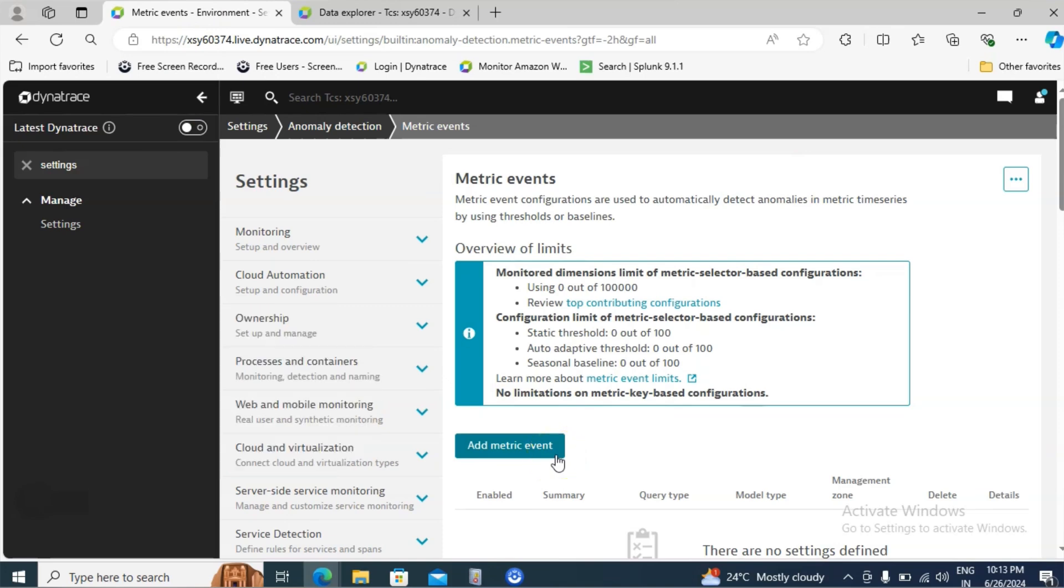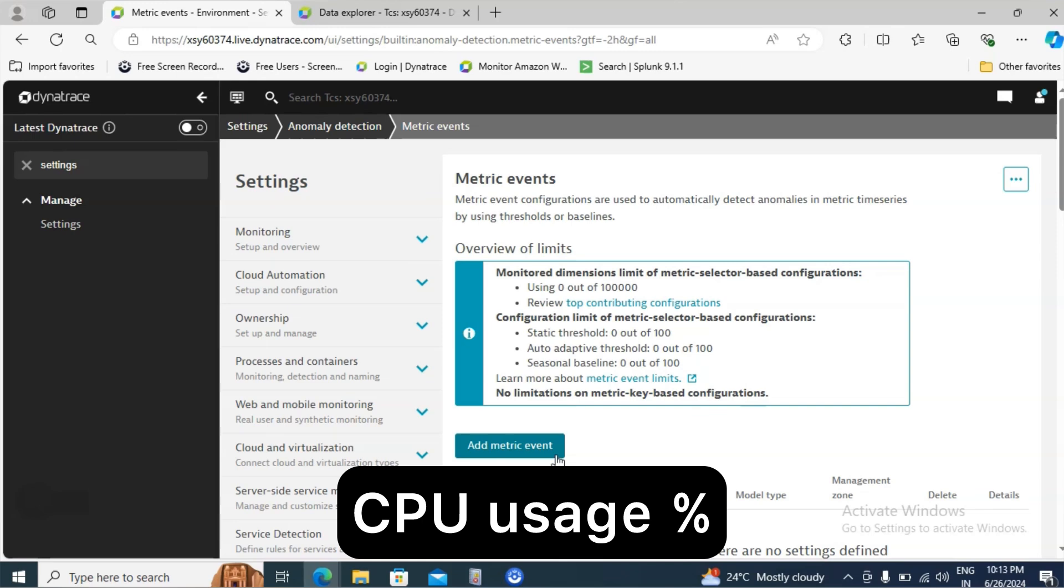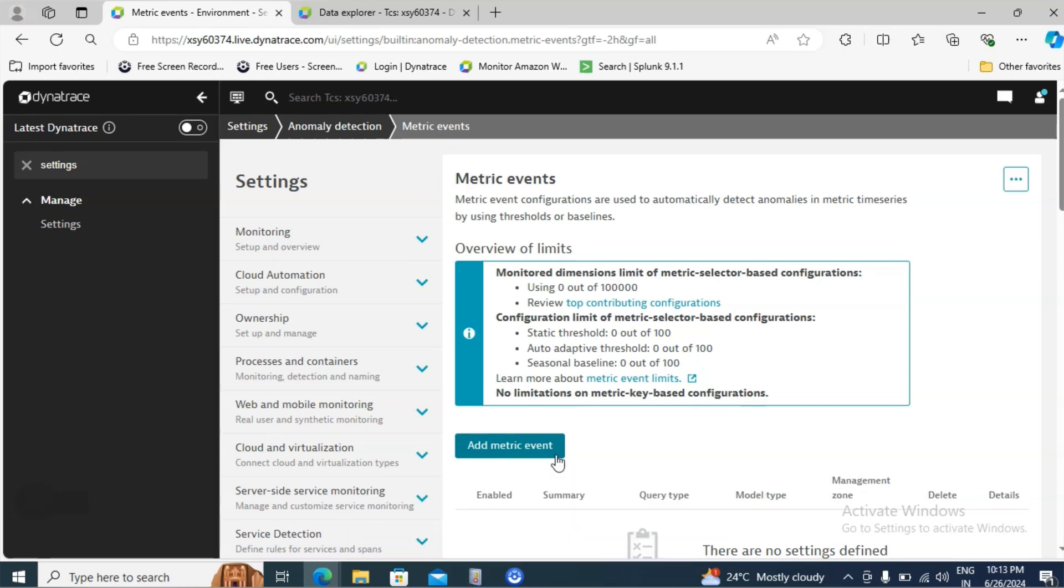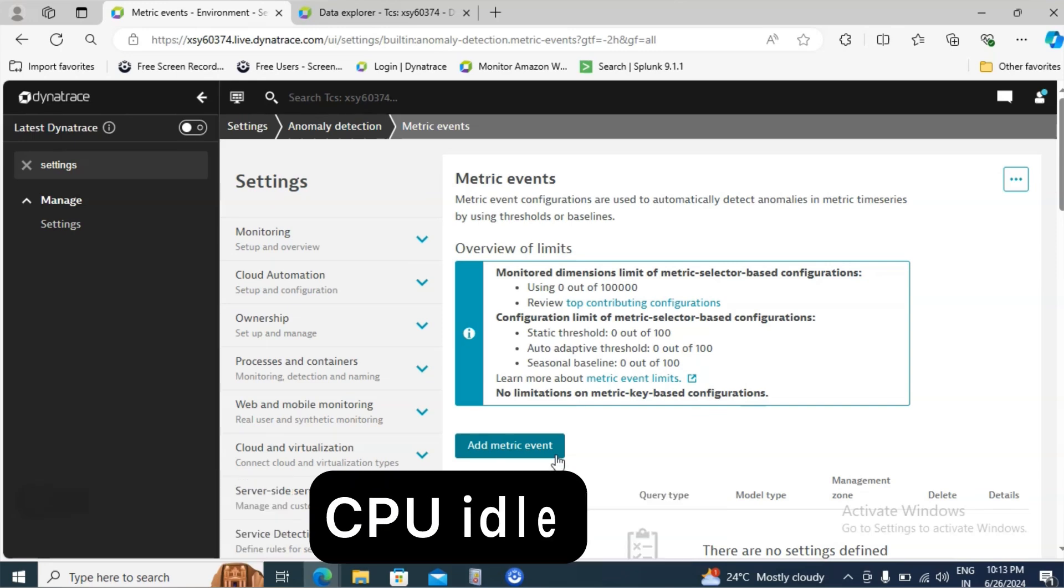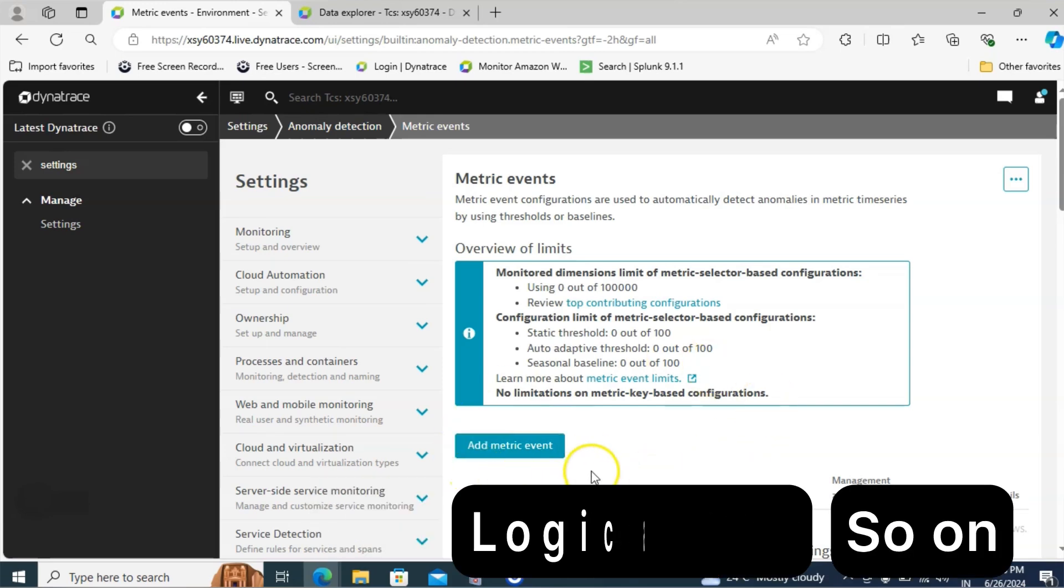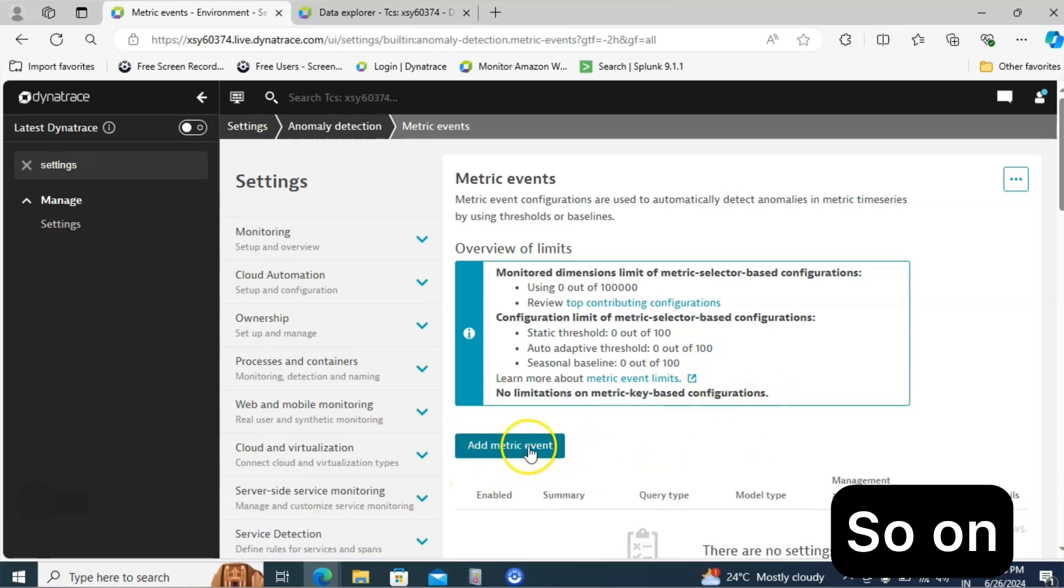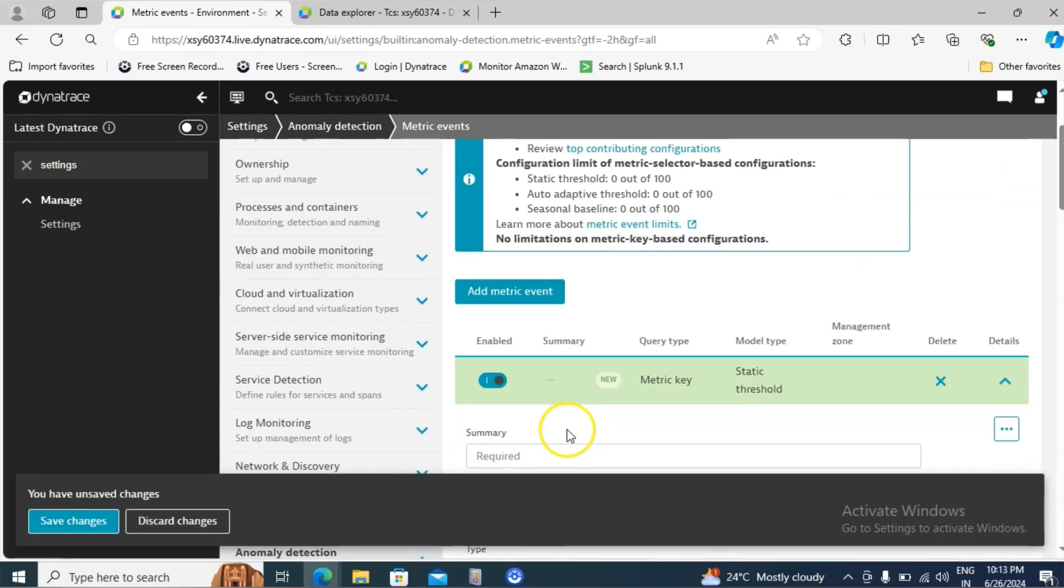In this demonstration I am taking use of a CPU metric. Likewise you can take use of other metrics as well. For example, memory, CPU idle, logical disk related. Let me click on add metric event.